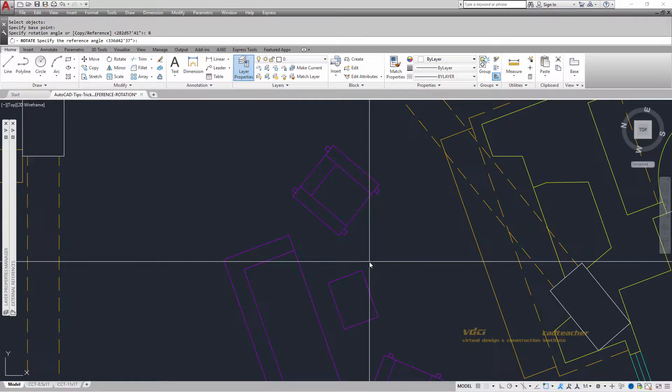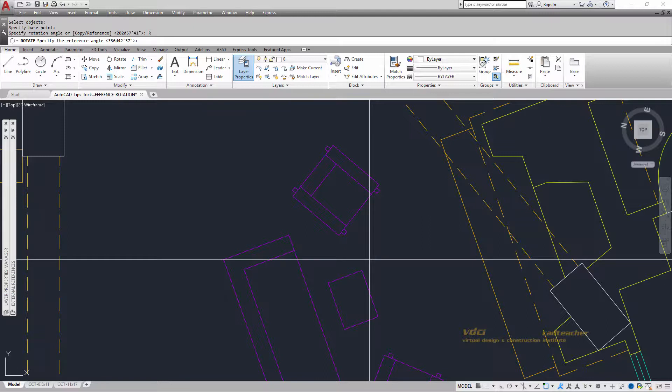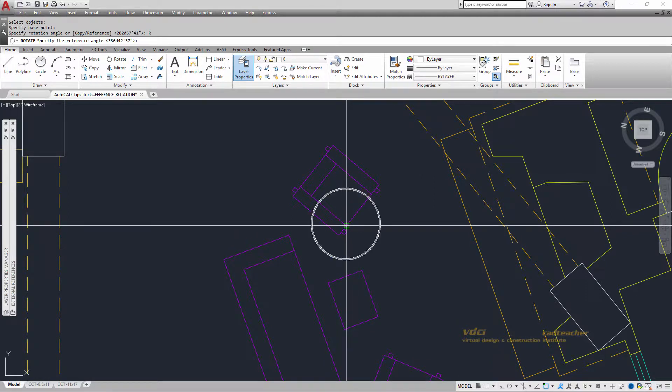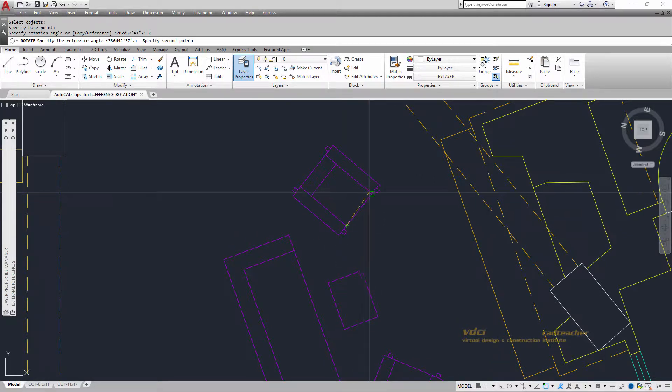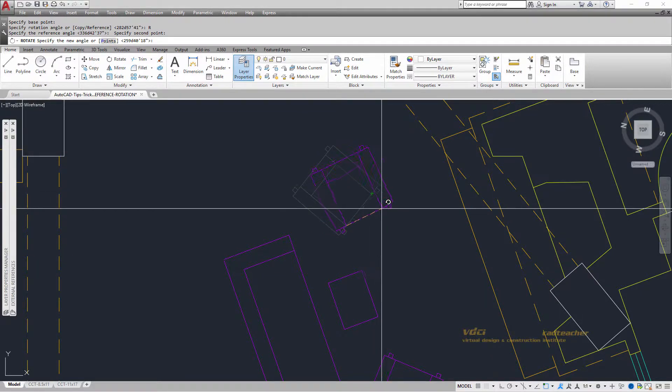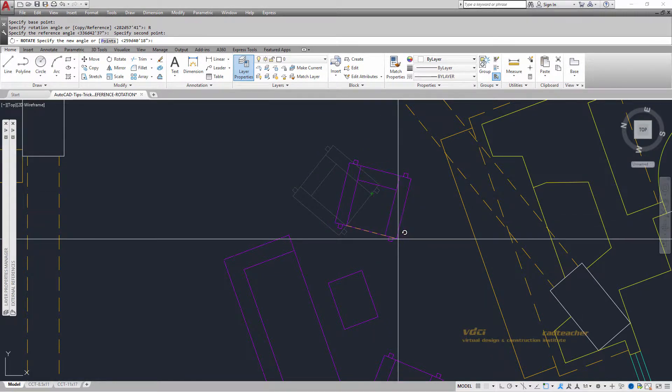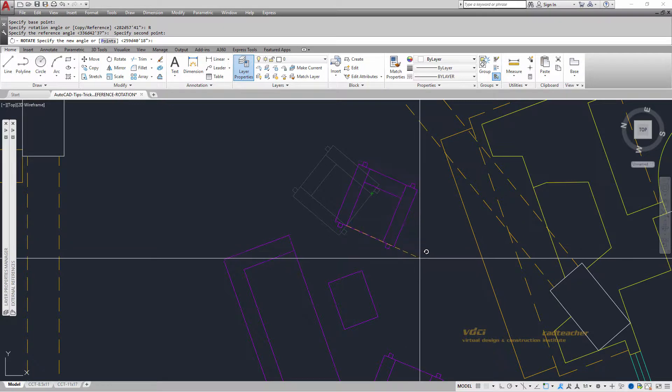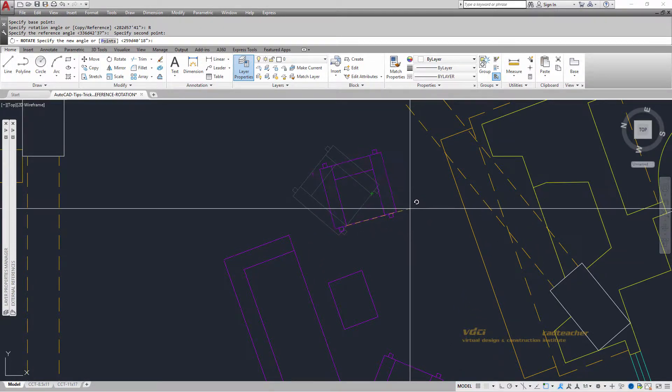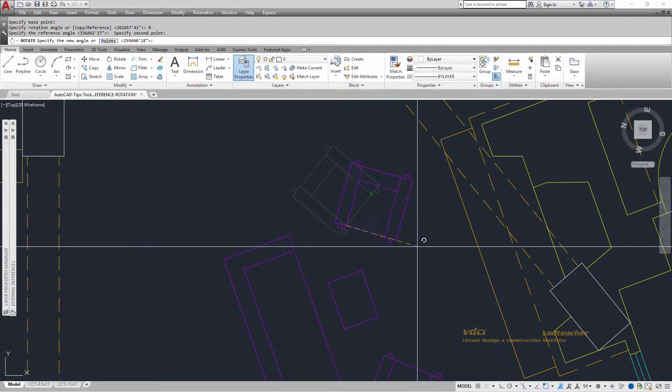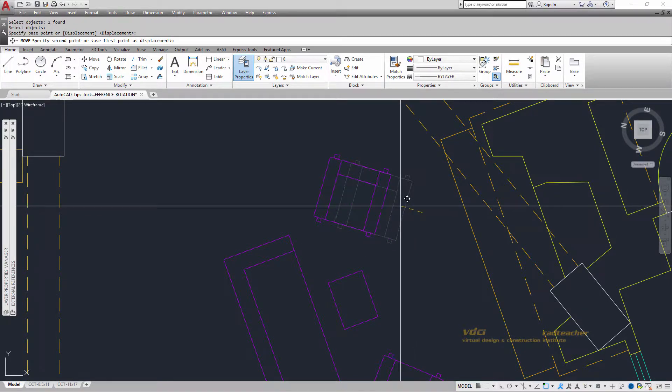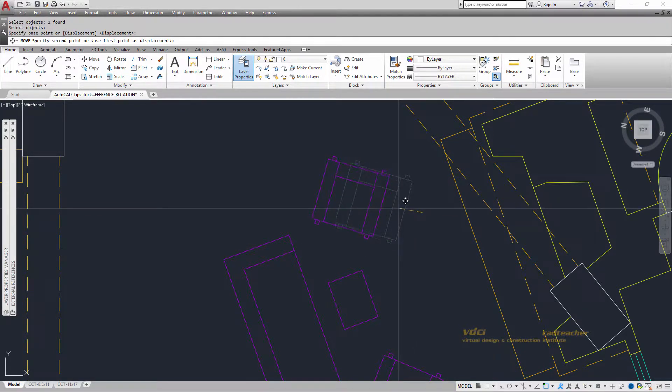I read the command prompt and it's saying specify the reference angle. I will show the reference angle. Currently, the angle goes from the end of this line here to the end of this line here. Now it's saying show me the new angle and as I drag it, it is appropriately rotating. So I will pick here and then I'm just going to use the move command and move the chair a little bit closer.